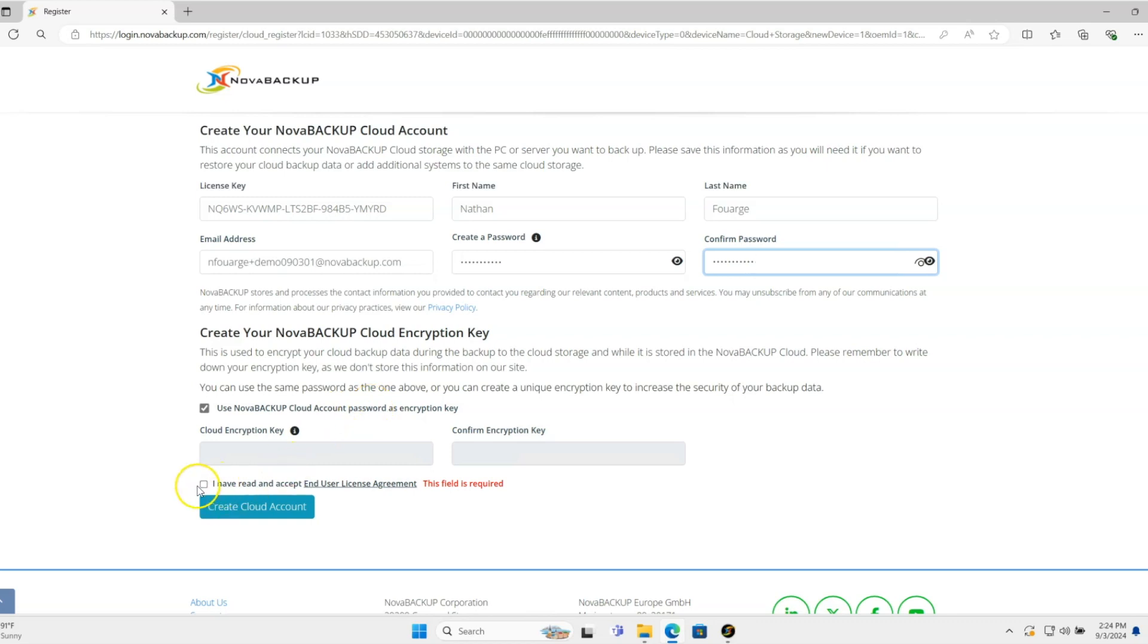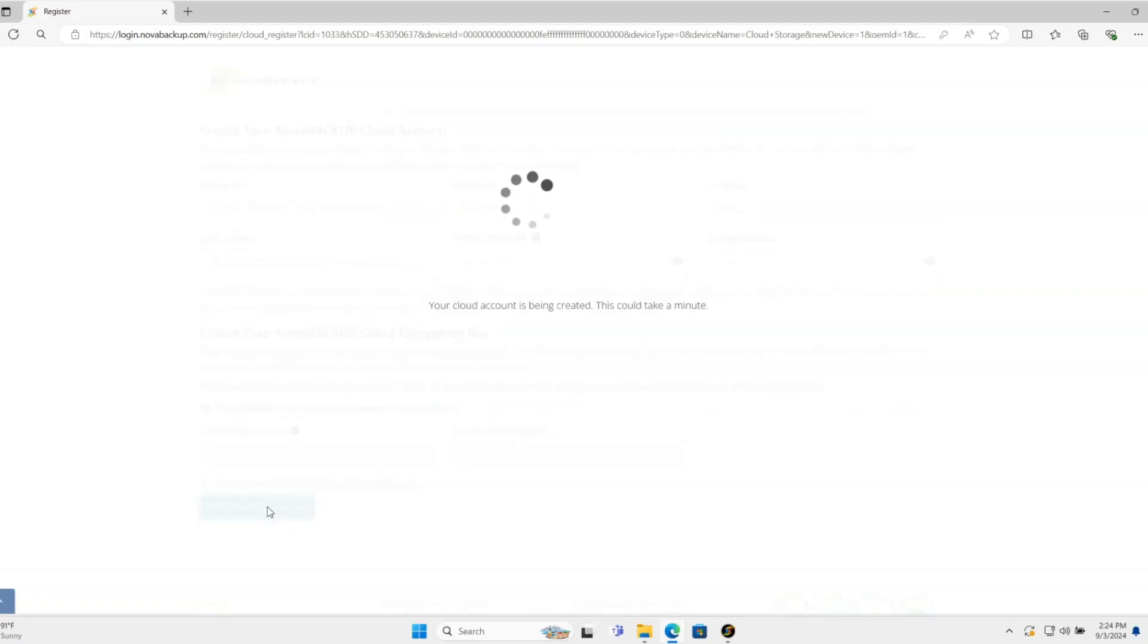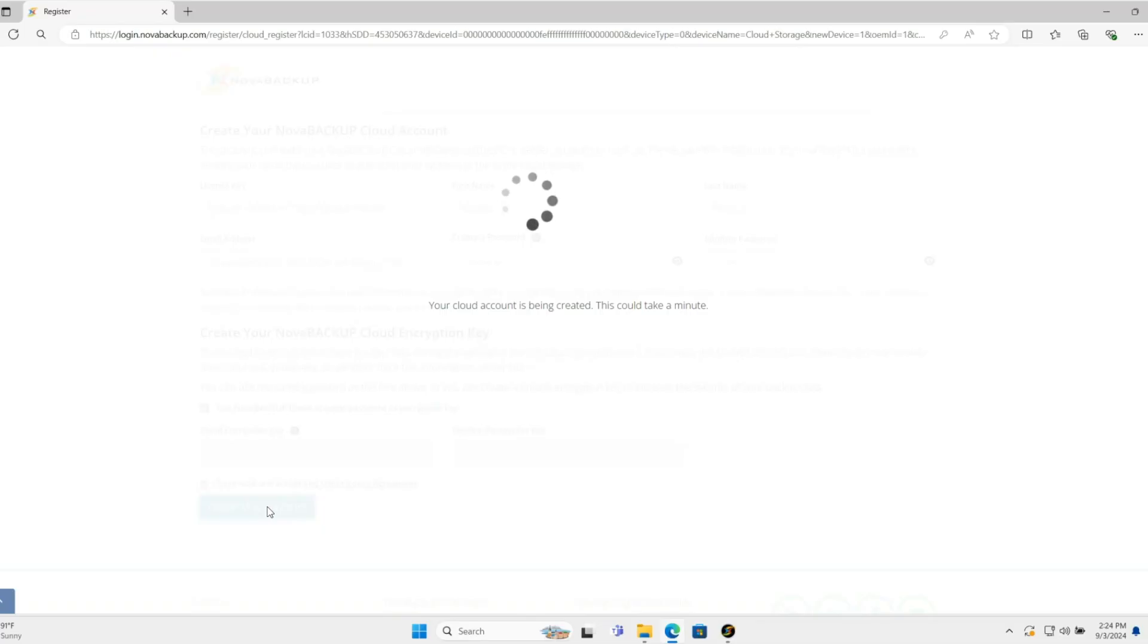I'll check the checkbox saying I've read the EULA and create the cloud account. On the backend, this will check that everything's set up, create the cloud storage, and attach it to your Nova Backup installation. It should take about 30 seconds.